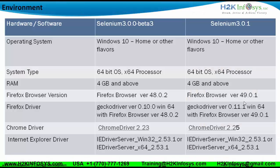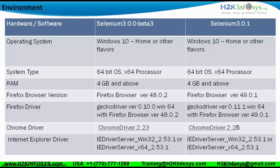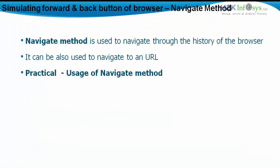Let's look at the environment. We're going to stick to Selenium 3.0.1 and we're going to use the Gecko driver 0.11.1 with Chrome driver as 2.25. Let's use the Navigate method. The Navigate method is basically used to navigate through the history of the browsers. It can also be used to navigate to a particular URL. So we can use the Navigate method and see the practicalities of it.